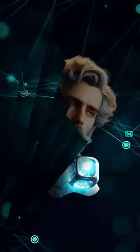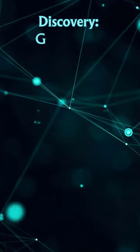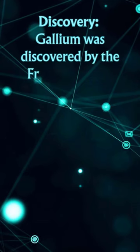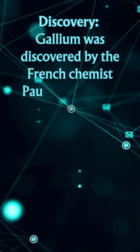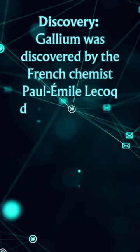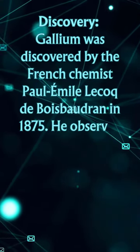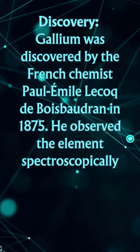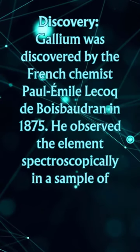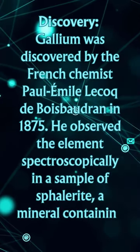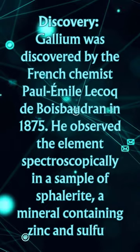Discovery: Gallium was discovered by the French chemist Paul-Émile Lecoq de Boisbaudran in 1875. He observed the element spectroscopically in a sample of sphalerite, a mineral containing zinc and sulfur.